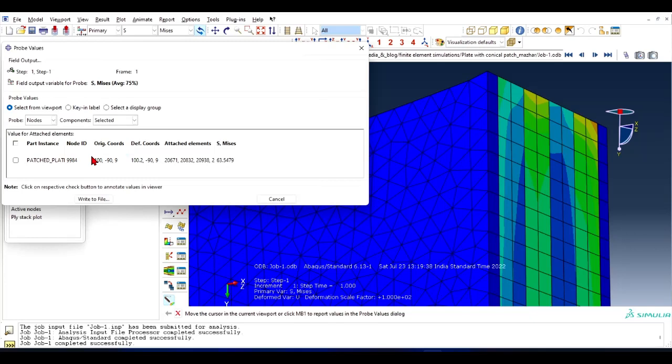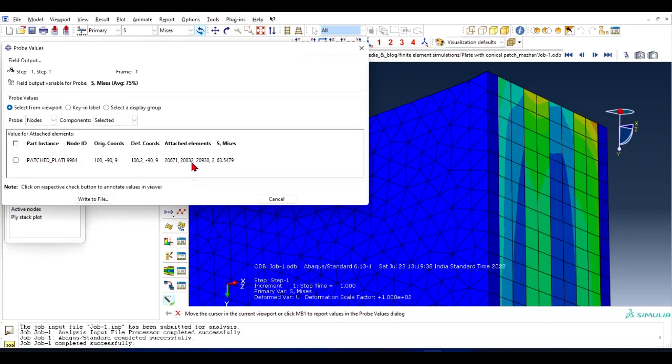The original coordinate and deformed coordinate is this. And the elements which are attached to that node are these. So these are the IDs of the elements.